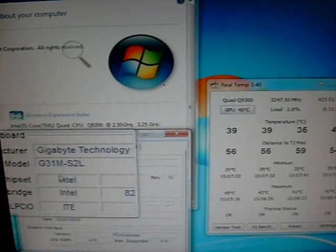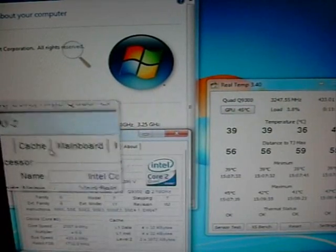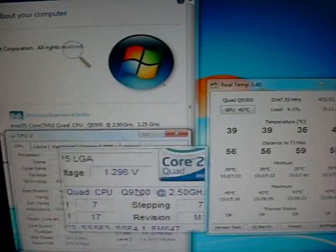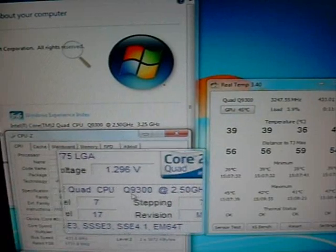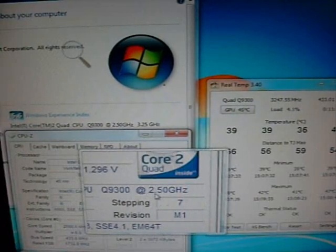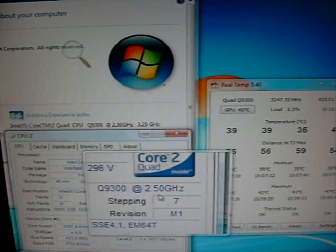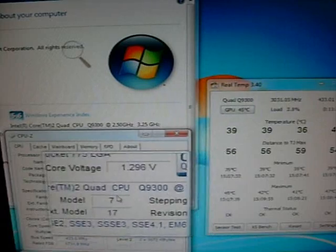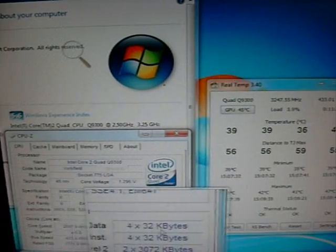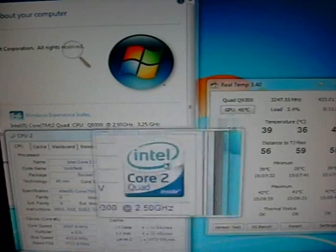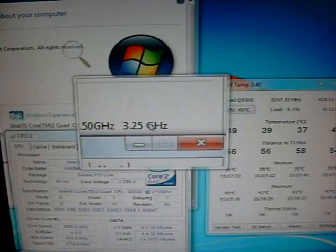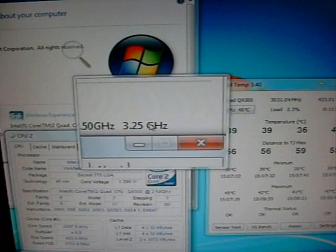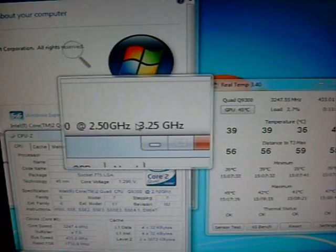As you can see, we have the board in here right now. I have this overclocked at the moment. This is one of my Q9300s, 2.5 GHz. And we currently have this overclocked at 3.25 GHz, just using basic settings in the BIOS.